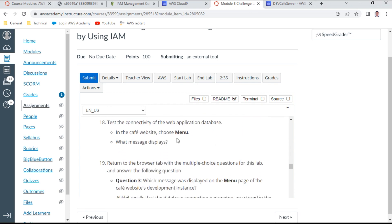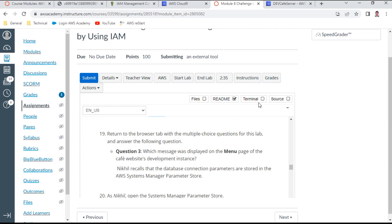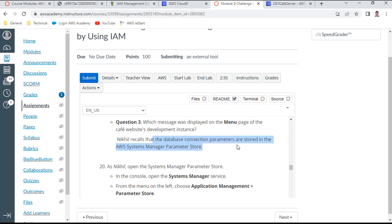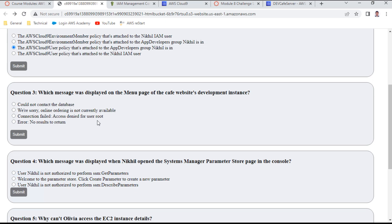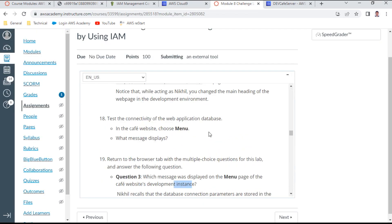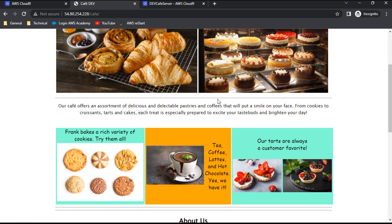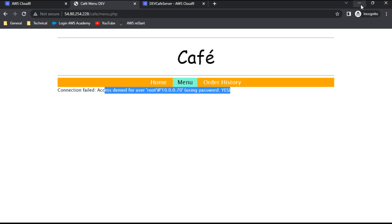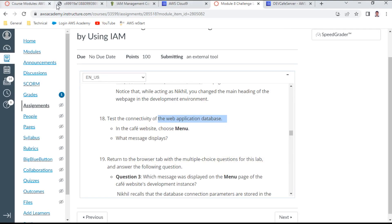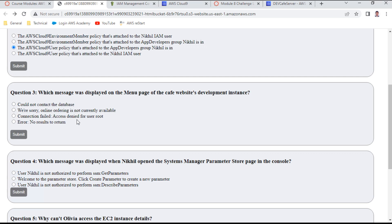Point 17 is done. For question 3, which asks what message the café dev site displays in the menu page: navigating to the menu shows 'Could not connect to database — connection failed — access denied.' This means the development server isn't connected to the database yet, which is the issue to fix.